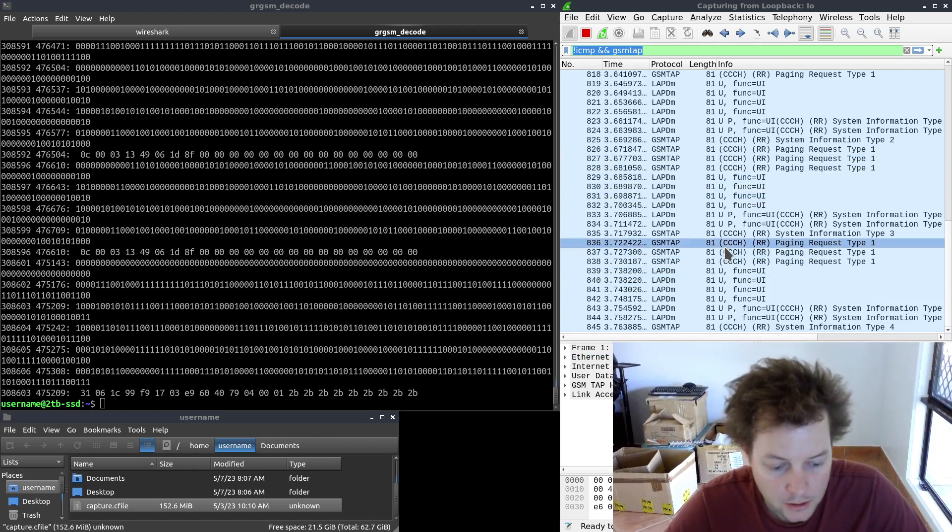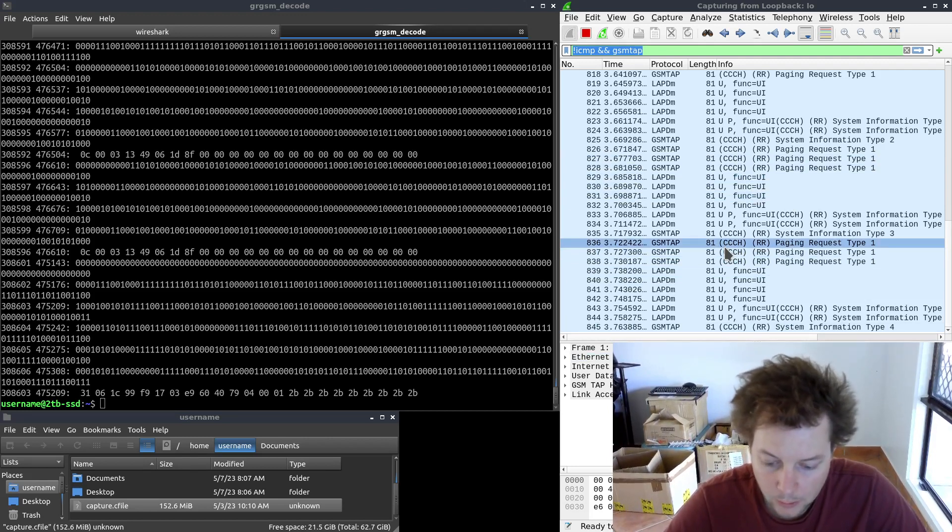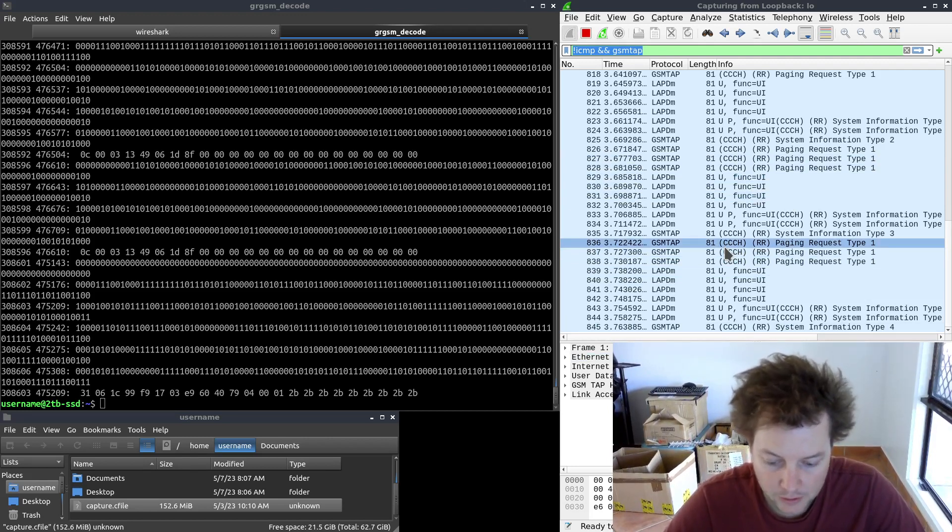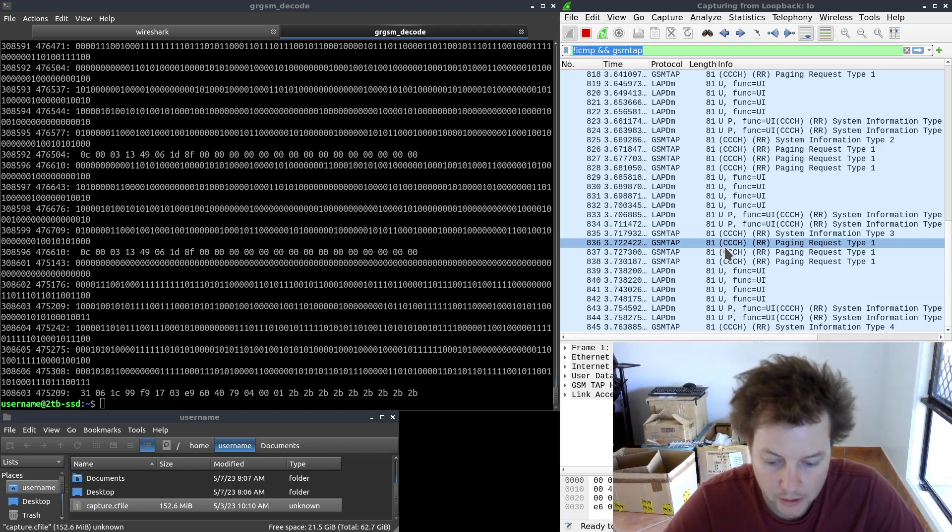So yeah, that's really cool. I hope you guys enjoyed the fourth installment of my GSM decoding series.